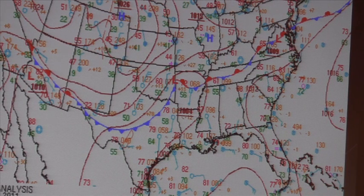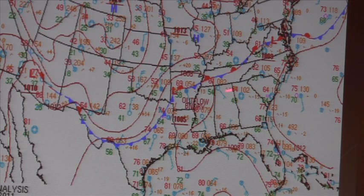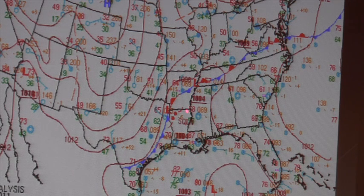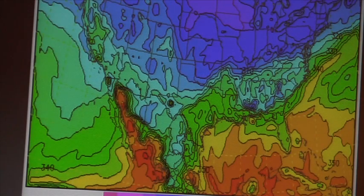On the 6Z surface chart, we have the low moving into Arkansas now with a cold front draping over Texas, and they still have that stationary boundary. By 9Z, the low has moved a little farther south — there is a squall line just to the east of the cold front, which is draped down closer to the Gulf of Mexico. You can also see a low developing in the Gulf as well.